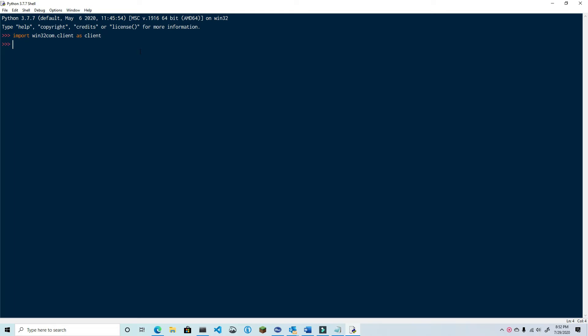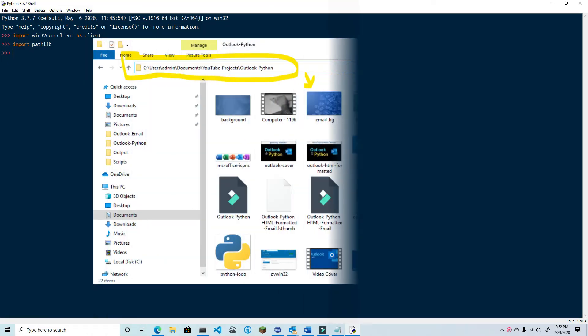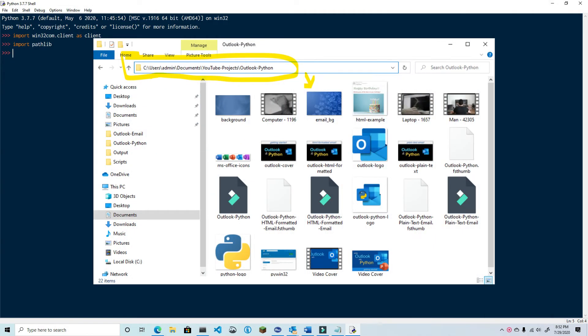Pathlib has a lot of convenience functions that help you handle file paths. When we attach a file in Outlook we have to use the absolute path. What is the absolute path? Good question. The easiest way to explain is by demonstrating.